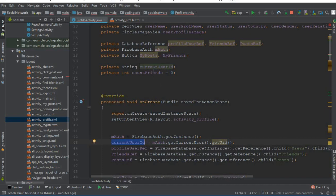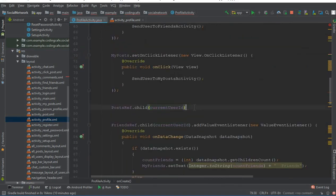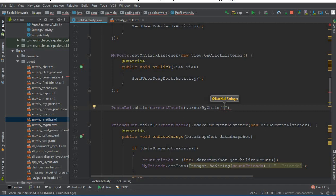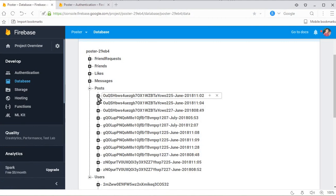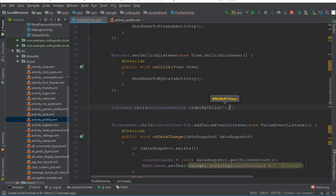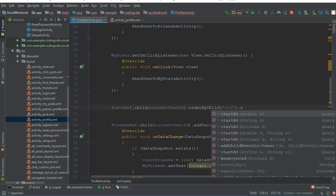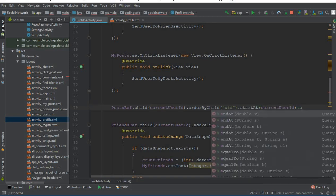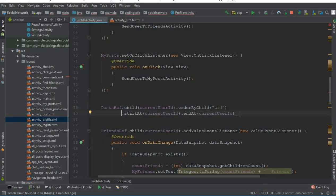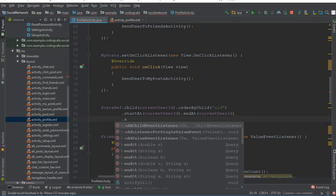We then chain `.orderByChild("uid")` — make sure to use the same spelling `uid` as in the Firebase database key. After that, we add `.startAt(currentUserId).endAt(currentUserId + "\uf8ff")` to filter posts belonging to the current online user. Then we call `.addValueEventListener` and add a semicolon.